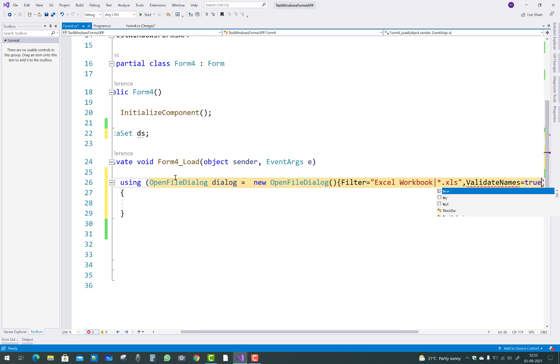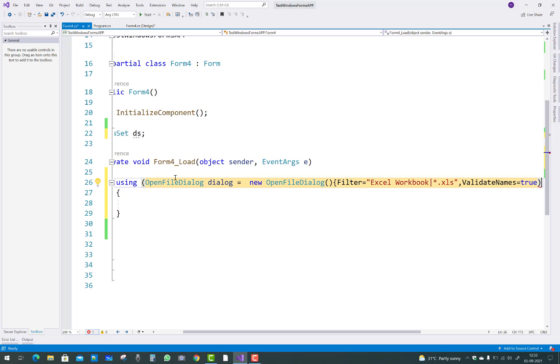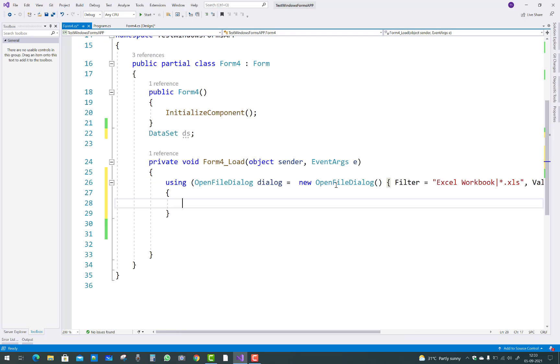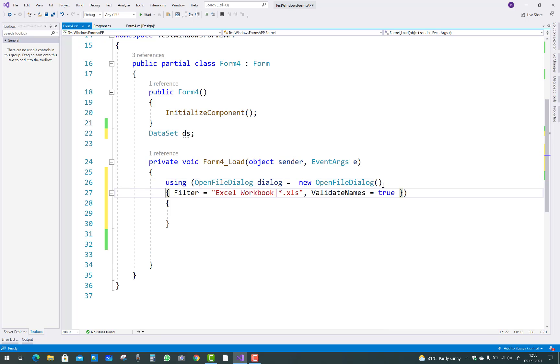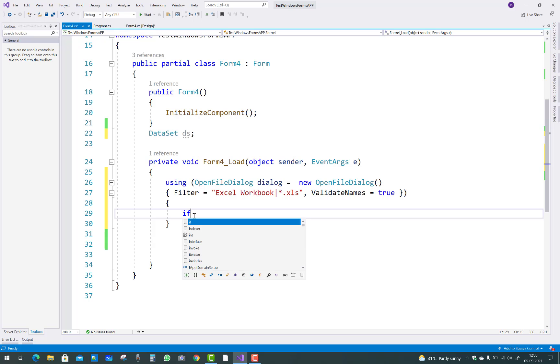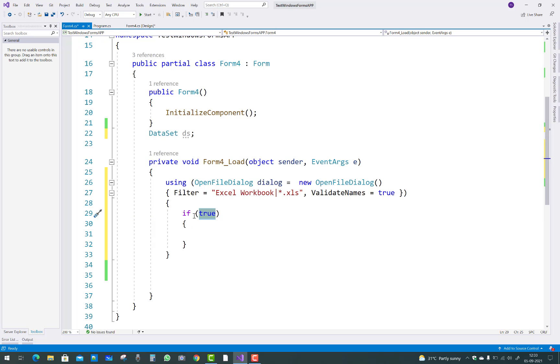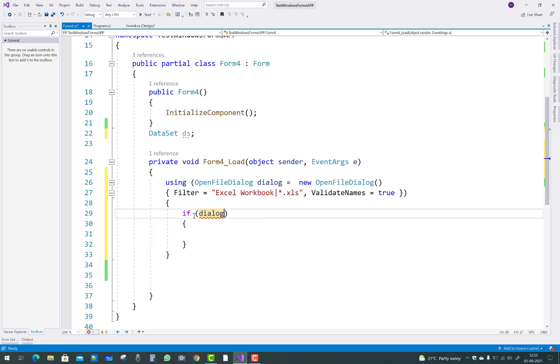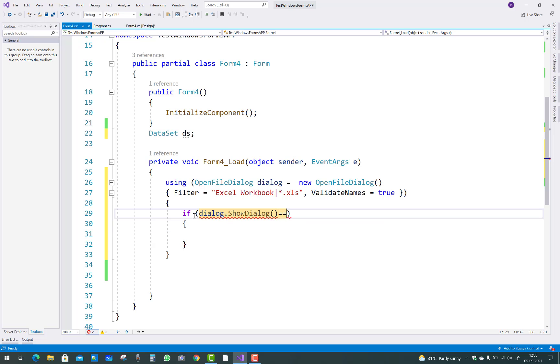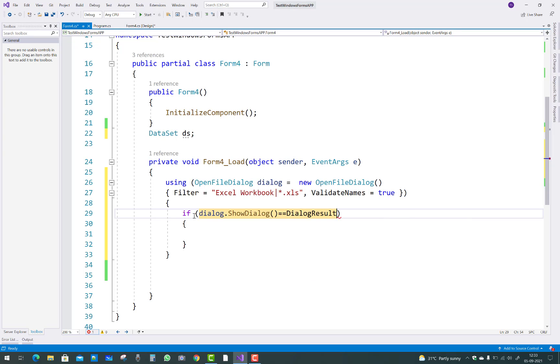Just I want to add it here, and here you can set ValidateNames equals to true. It's an easy step.